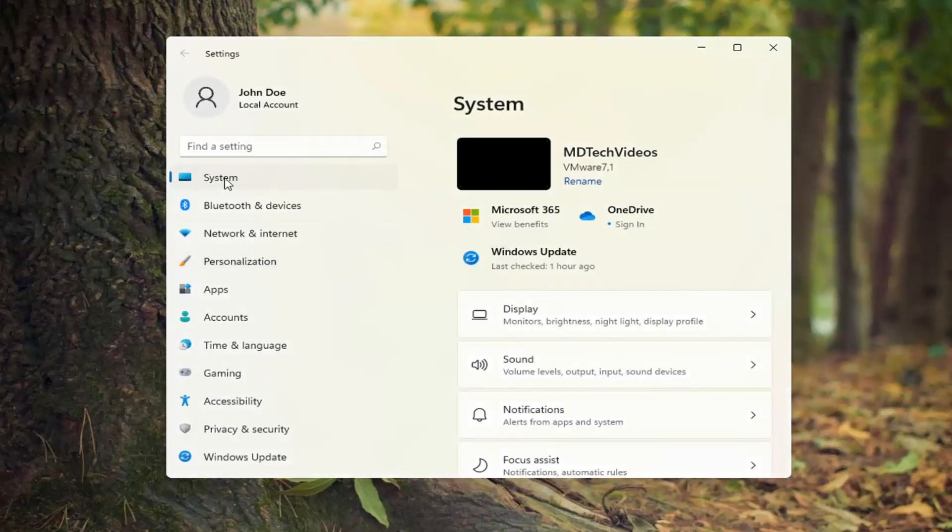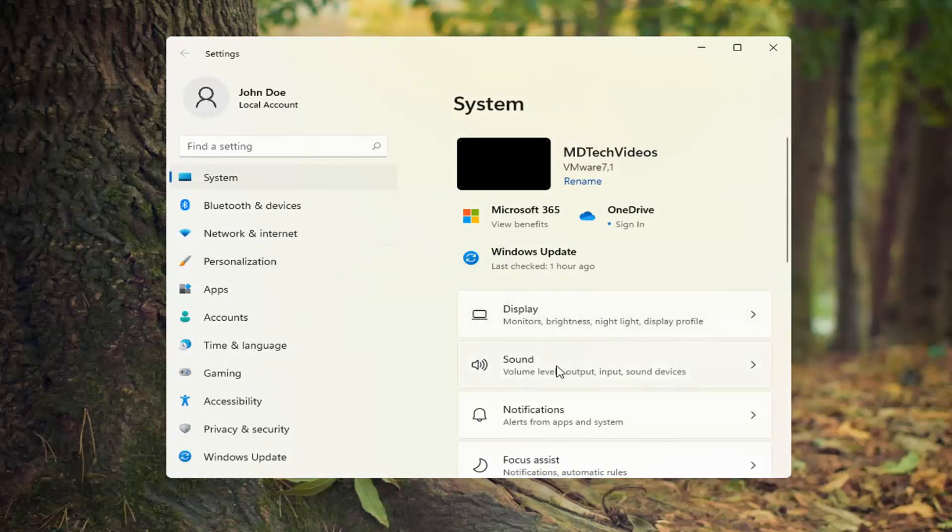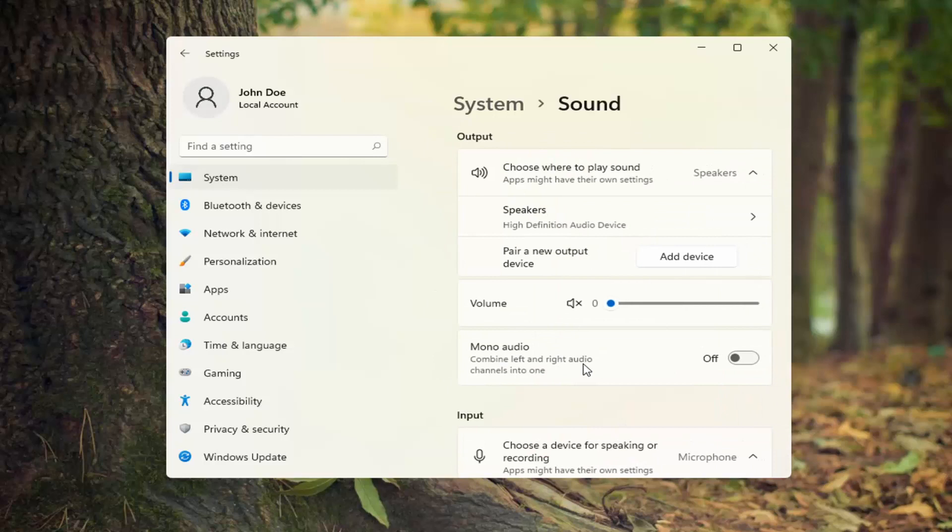Select system on the left side and then on the right side select sound. You can also search for it in the start search as well.